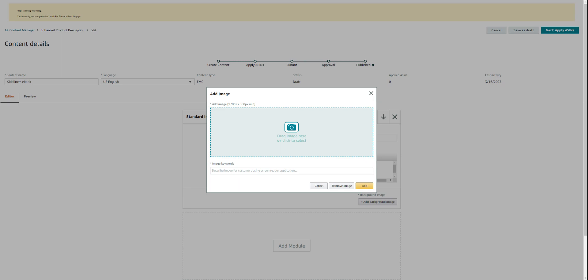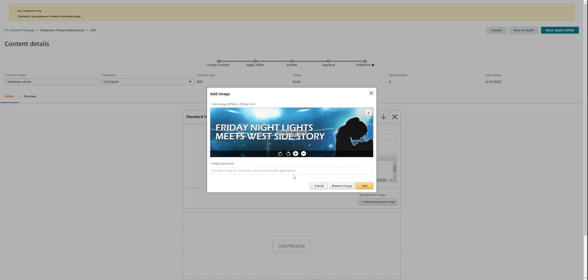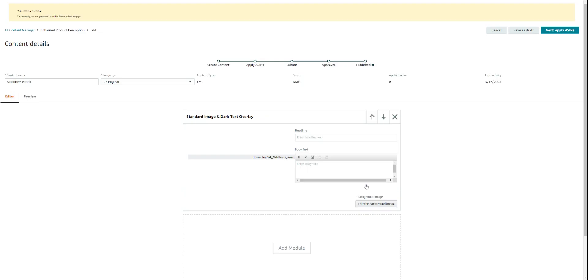You want to click on the top one because we're building it from the top down. I'm going to double-click on my top one and it came right into the picture. Now there is no dark text overlay because we had our virtual assistants do this for us at Hourly Concepts powered by Book Brush, and you don't have to add anything to it, it's already done. But what you do need to do is describe the image for customers using screen reading applications, and why that is so important is because it will allow those who can't see it to be able to have descriptive words for the image. So I'm going to just put in 'Friday Night Lights meets West Side Story,' and then I click 'add.'